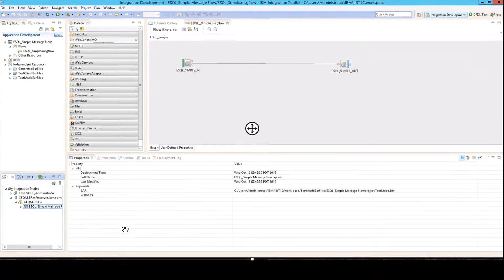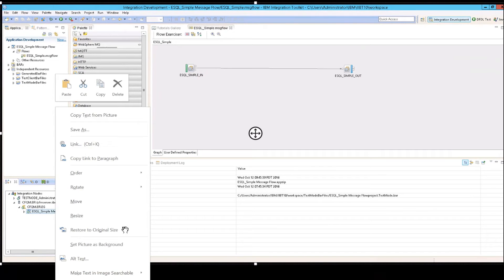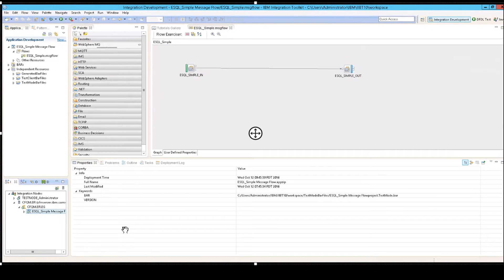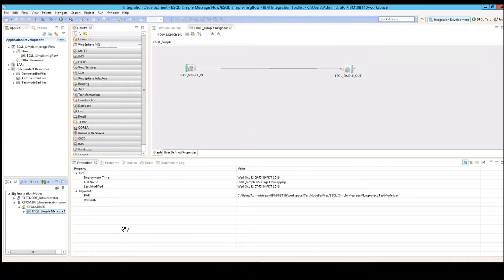So when you're in here, you will see almost immediately, we won't go through every single piece, but you'll see almost immediately that there is a section here called the palette.